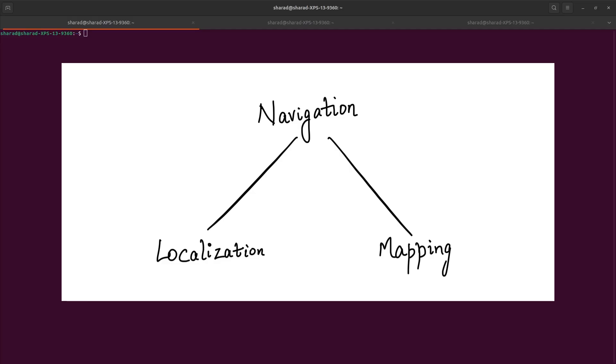Now in part 1 of this series, we were talking about two different components of navigation broadly speaking. One was localization and the other one is mapping. In Gazebo simulation for TurtleBot 3, odometry gives out really good values. So that means we don't have to work on localization. We get odometry values that are very close to the ground truth for simulation, but we need to generate a map.